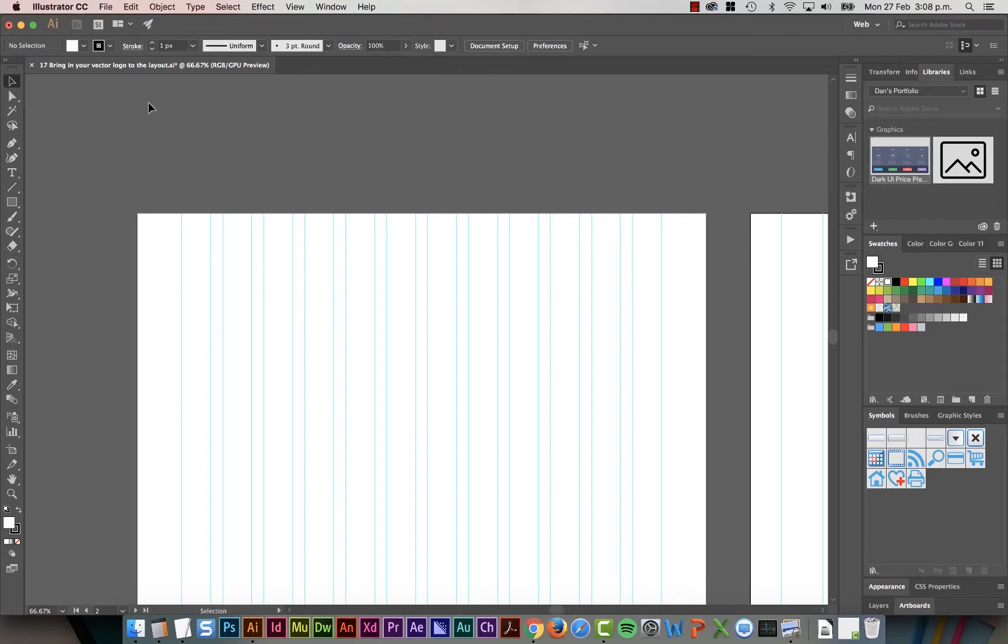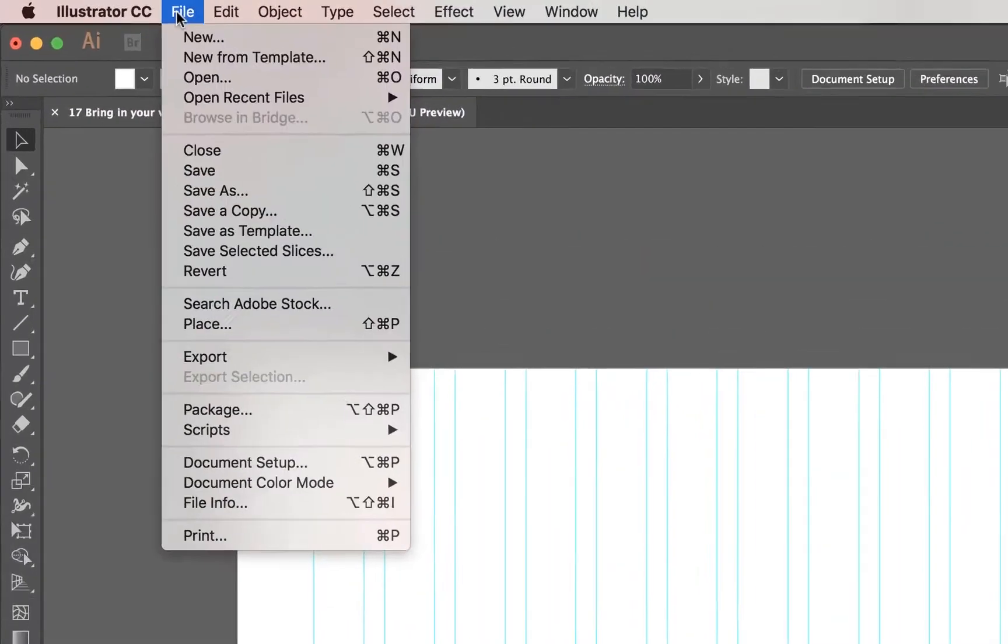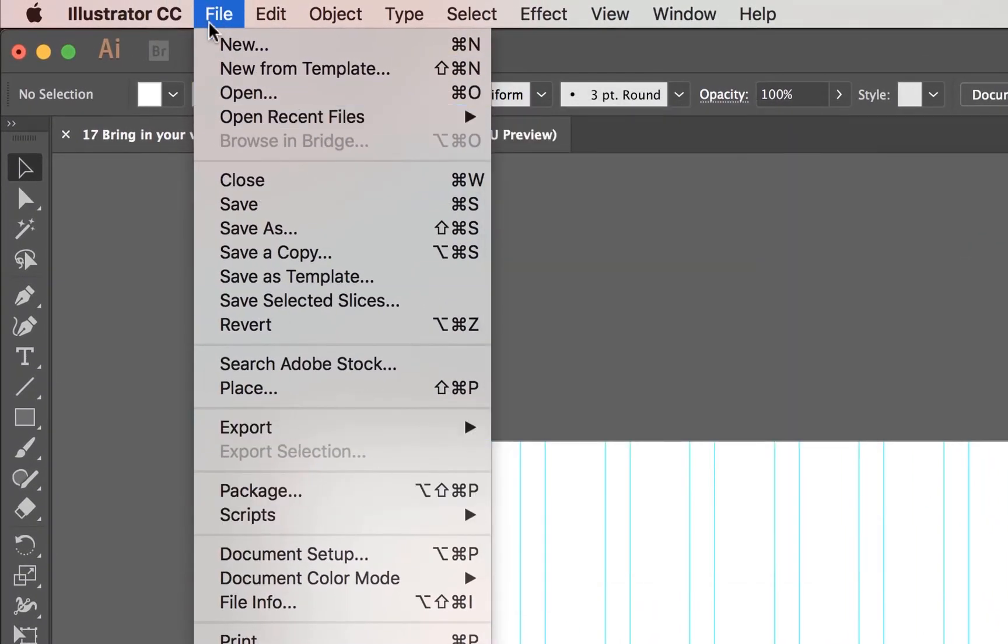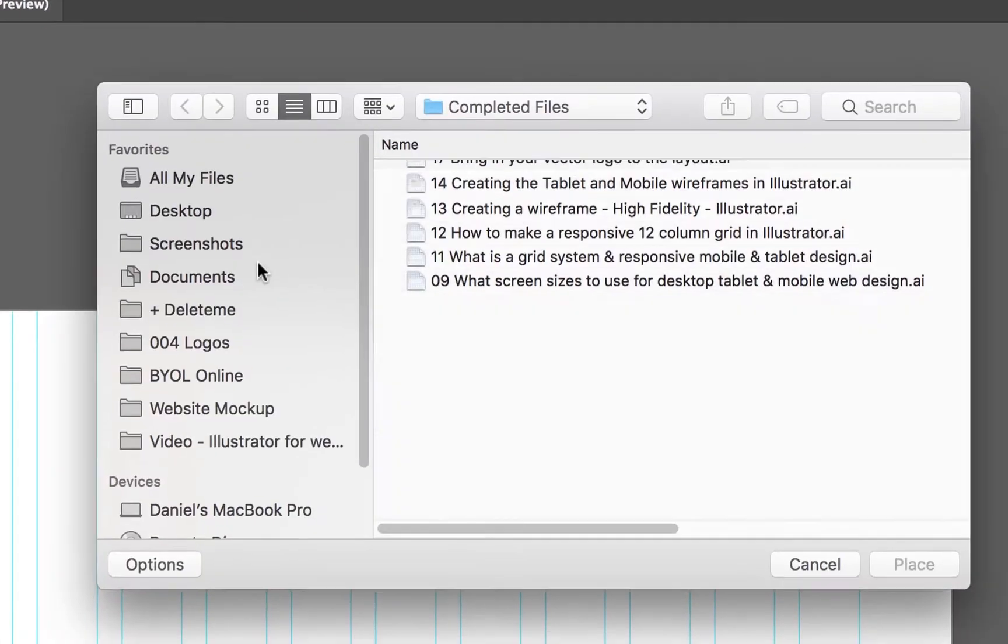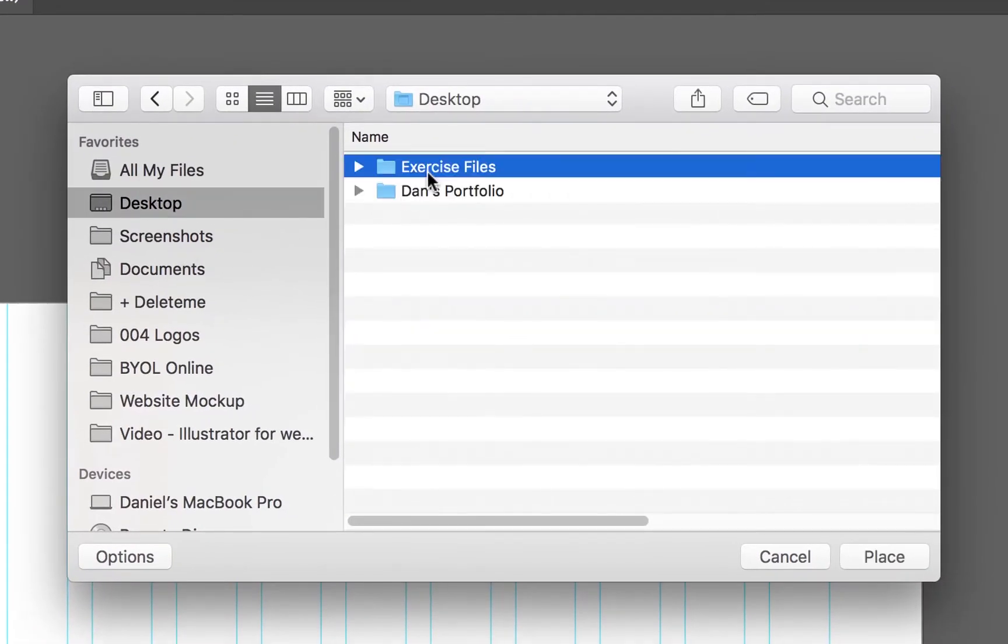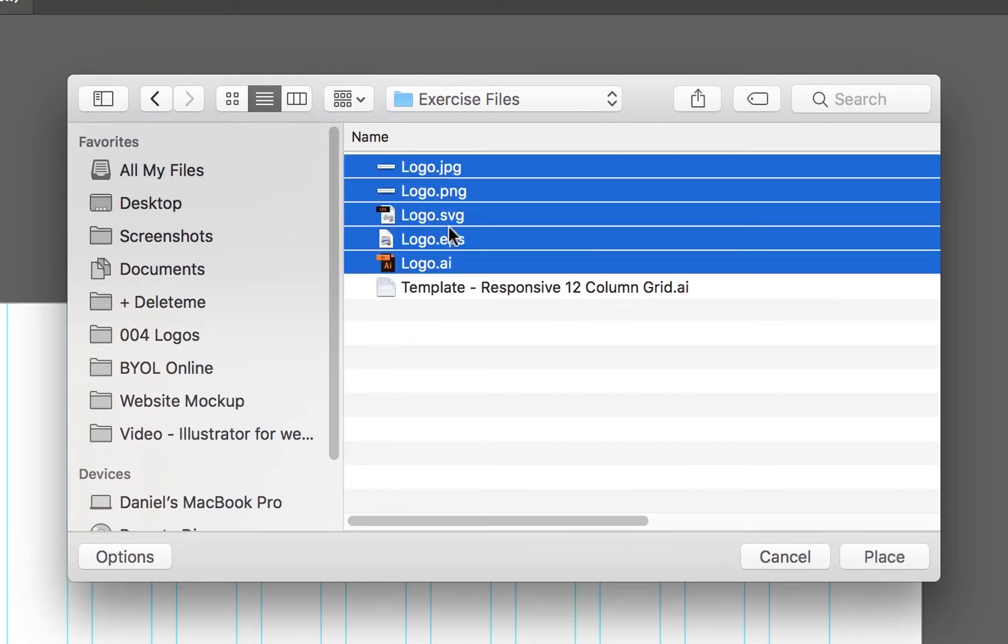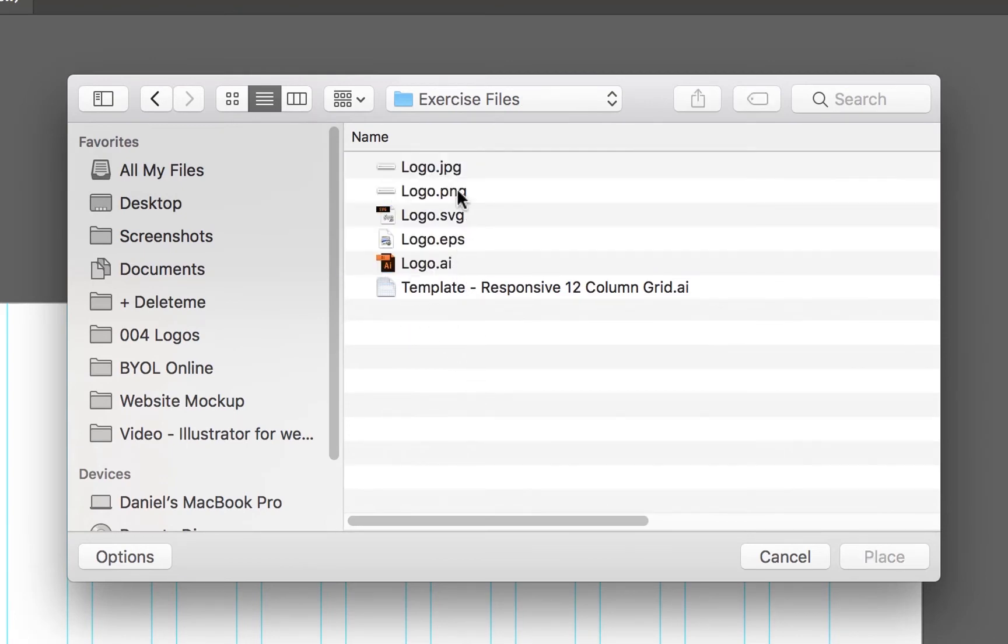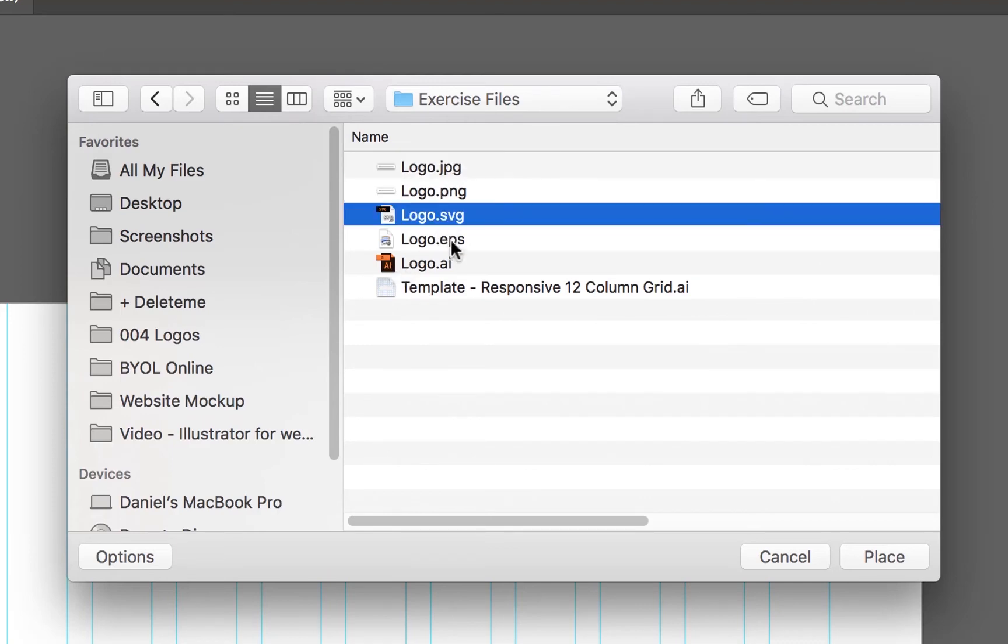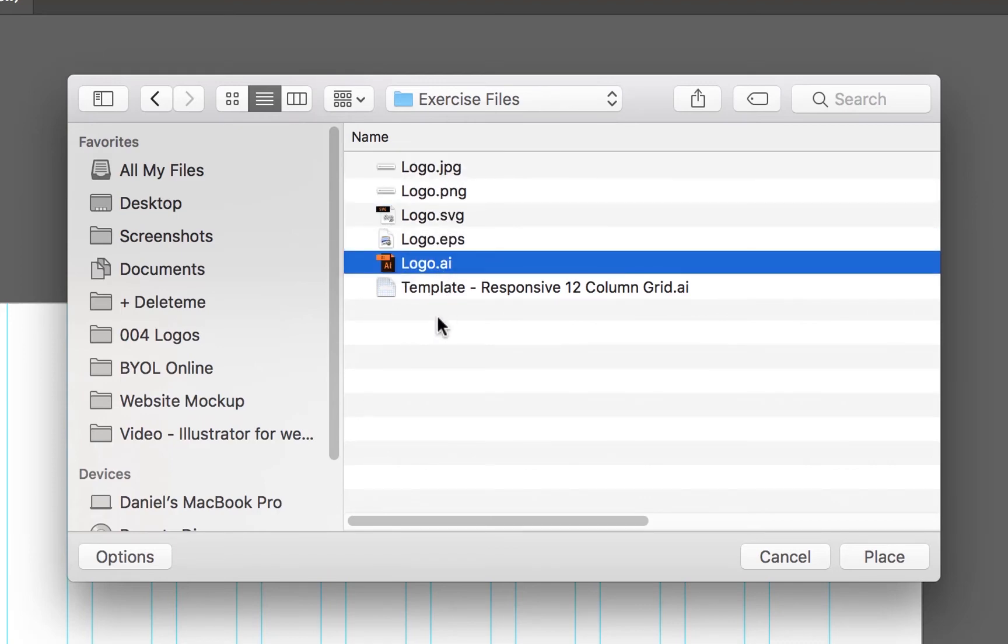Now when you're finding logos from your client, make sure it's a Vector version. What we're going to do is go to File and go to Place. In our exercise files, I've got lots of logos. There are five versions. So JPEG and PNG are bad, SVG, EPS or an AI file are good.